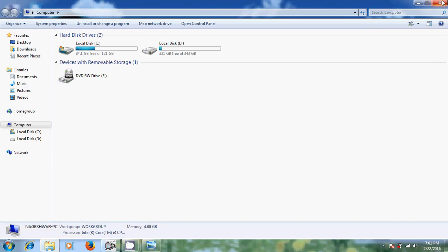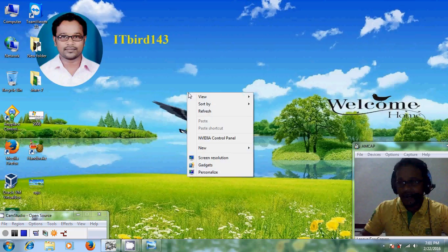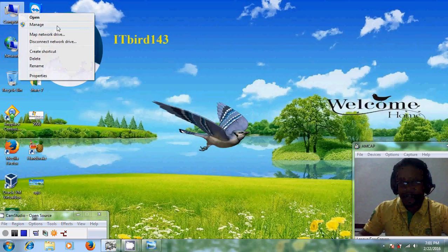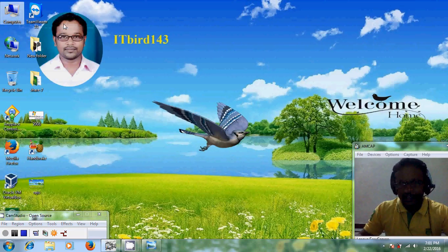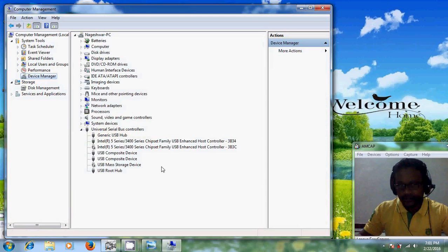So again to enable that, please come to computer and manage. Select device manager and here just enable all.